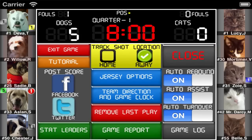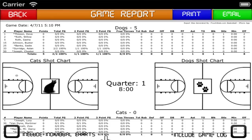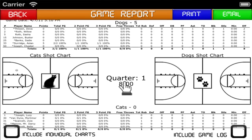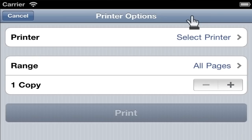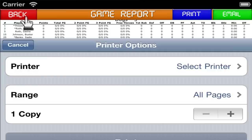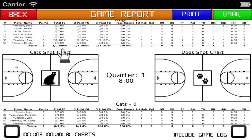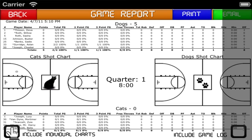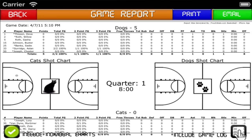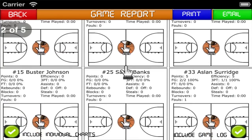At any time during the game you can view a detailed game report showing both the team's players and team stats for the game, including the shot charts. New in version 2.05, this report can be printed directly to an AirPrint compatible printer. Otherwise it is a PDF file that can be easily shared via email by tapping on the email button. The report can also include individual player shot charts as well as the play-by-play game log by checking the boxes below.